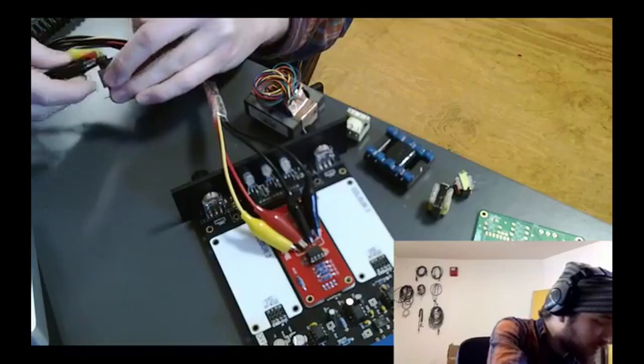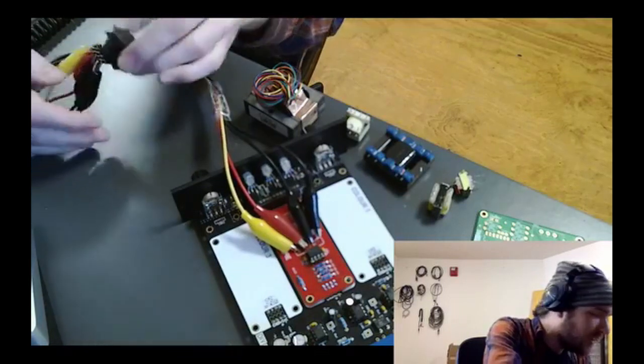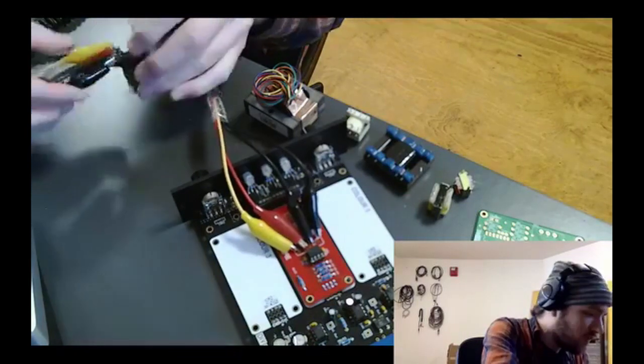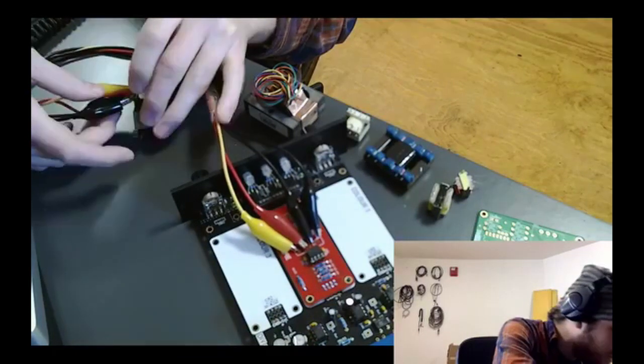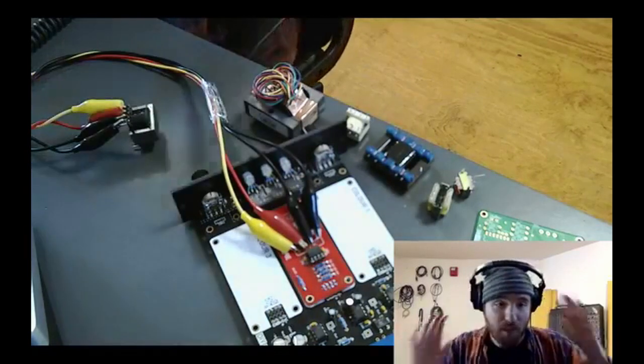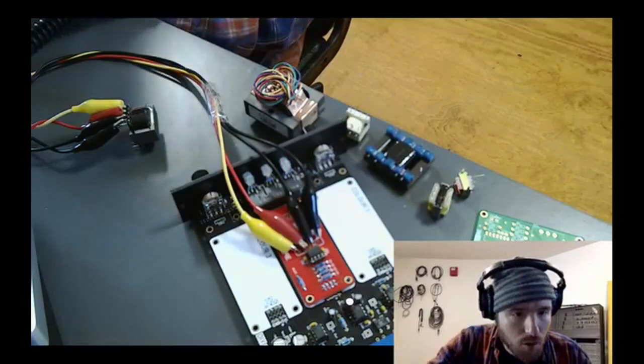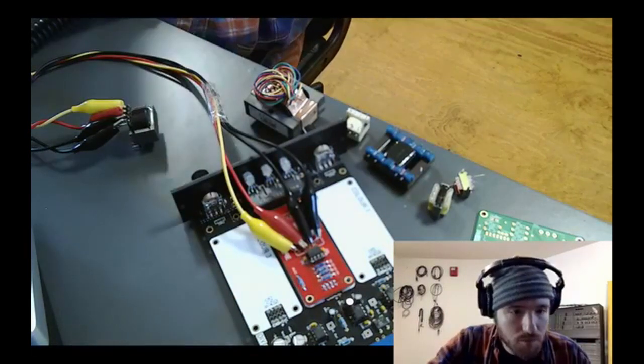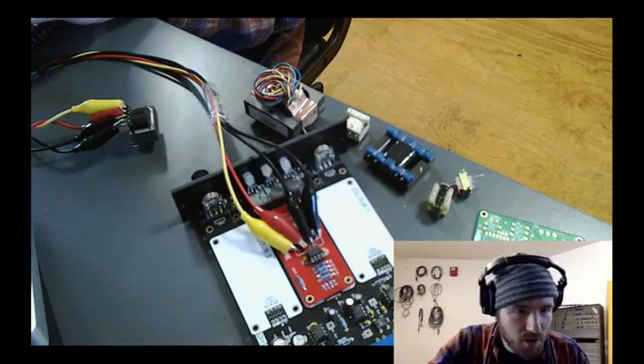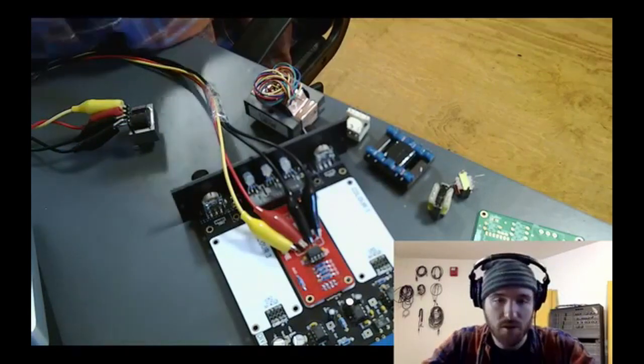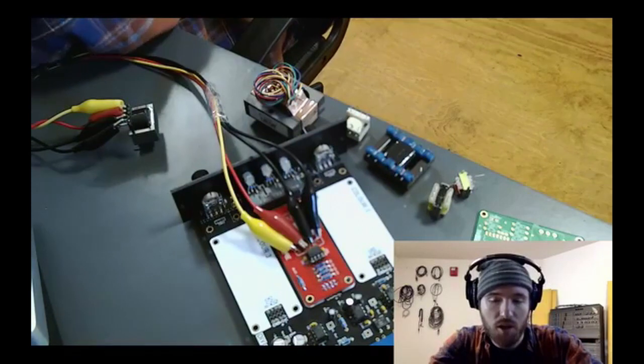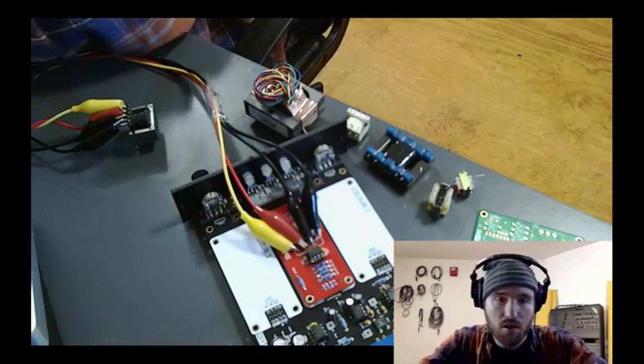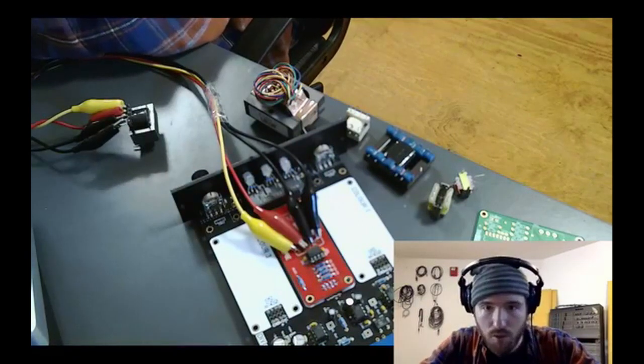I used some alligator clip wires so I could clip directly onto the pins of the transformers I was switching between. None of the transformers match the footprint for the CTX, but there's nothing stopping you from flying out wires and then zip tying any transformer you want onto that PCB. I imagine that would look pretty sick. After looking up the pinouts for a transformer, I would rig it up and run some signal through and take a listen.